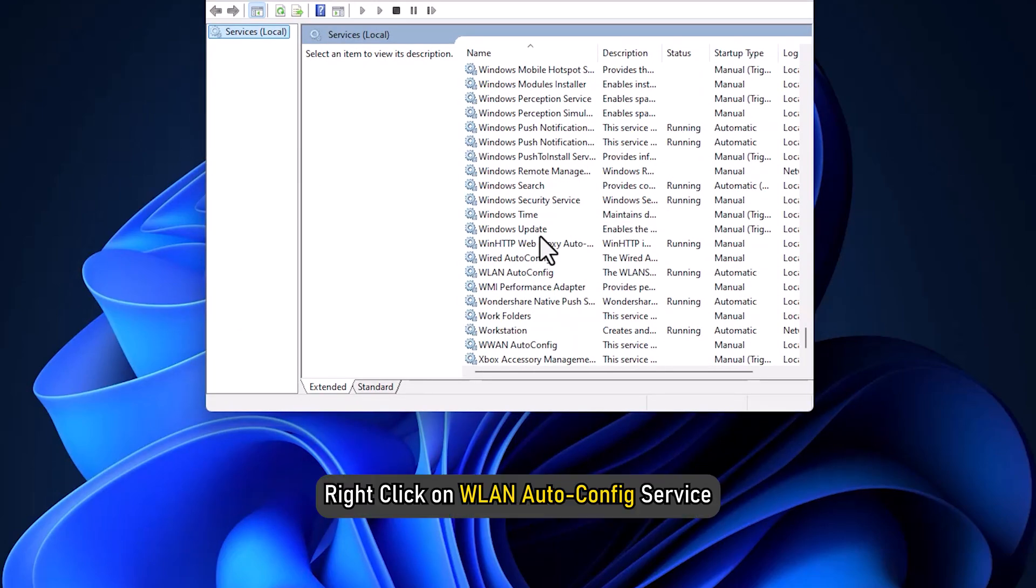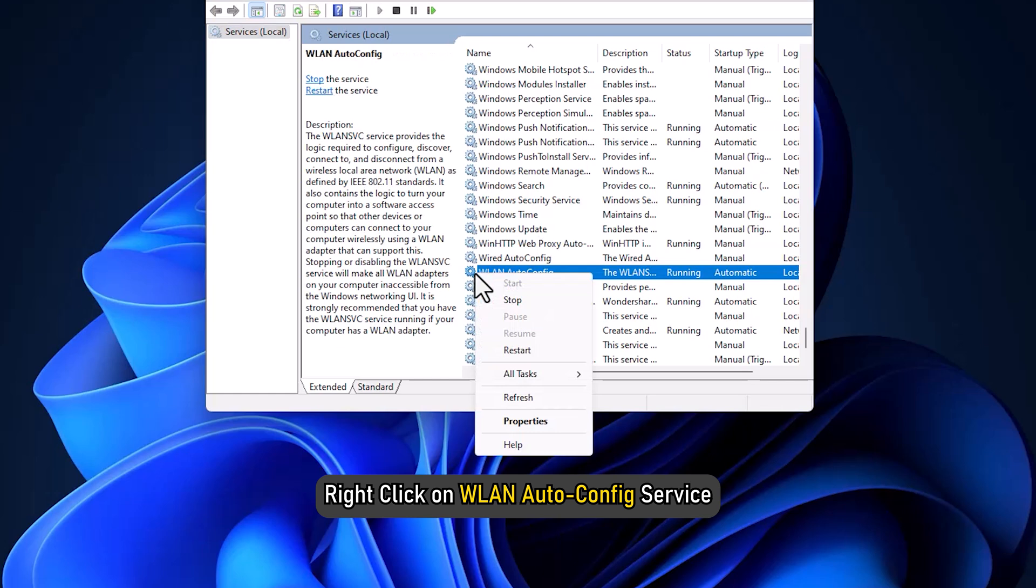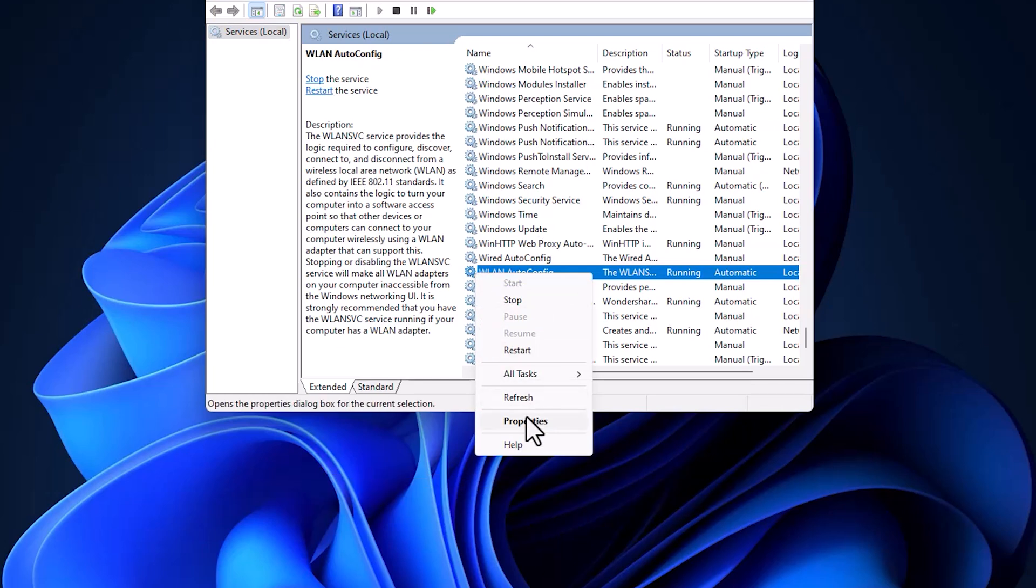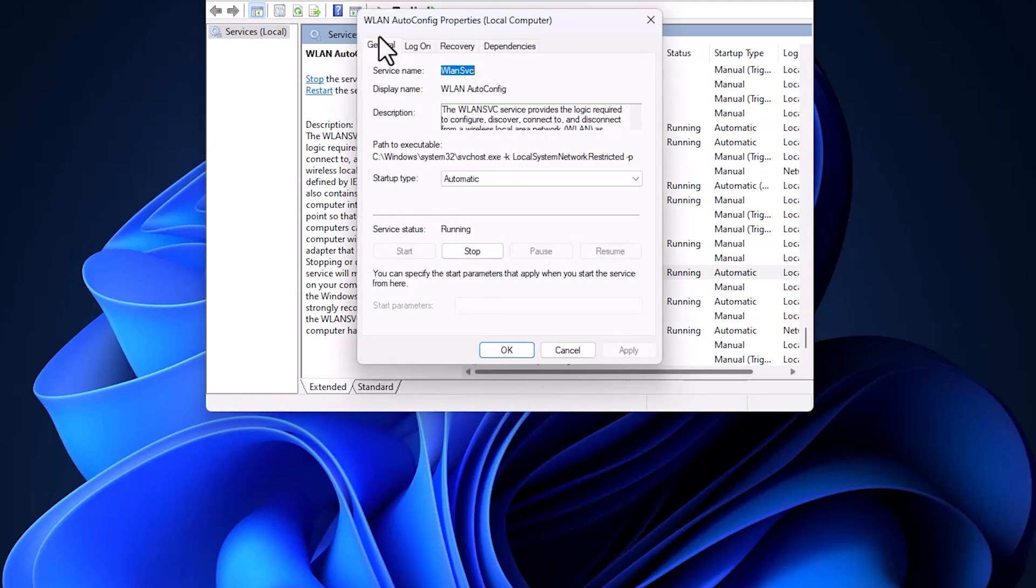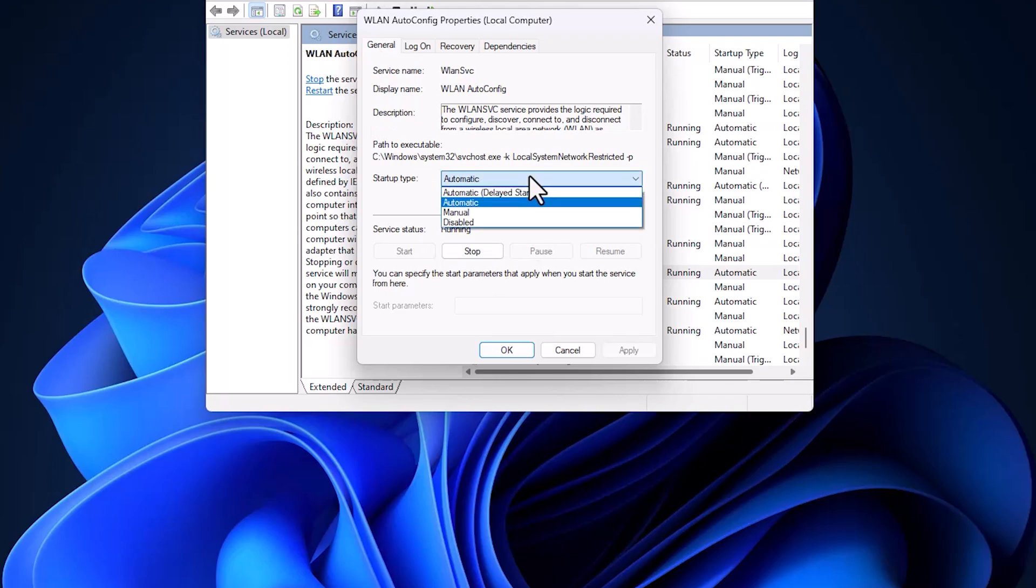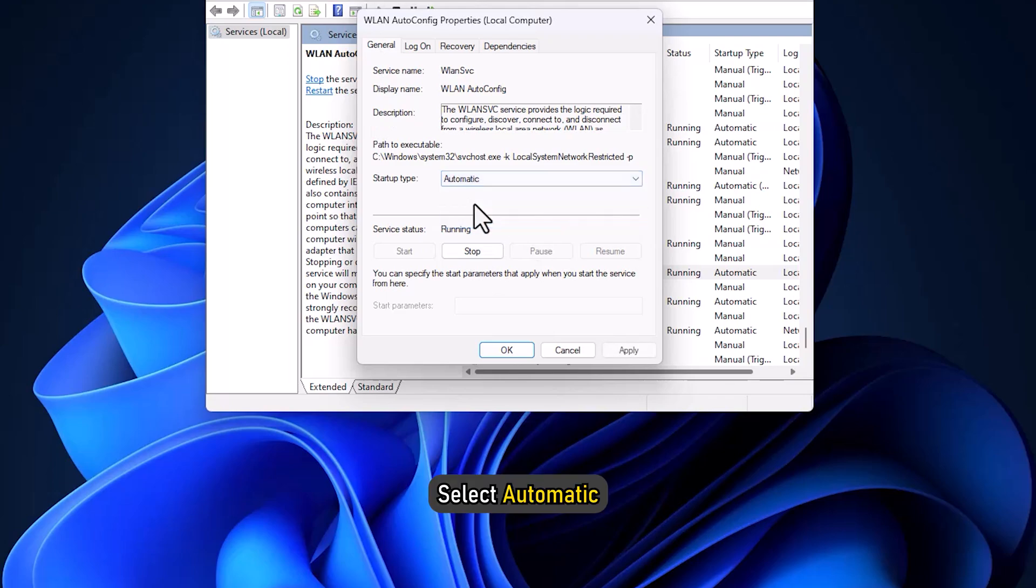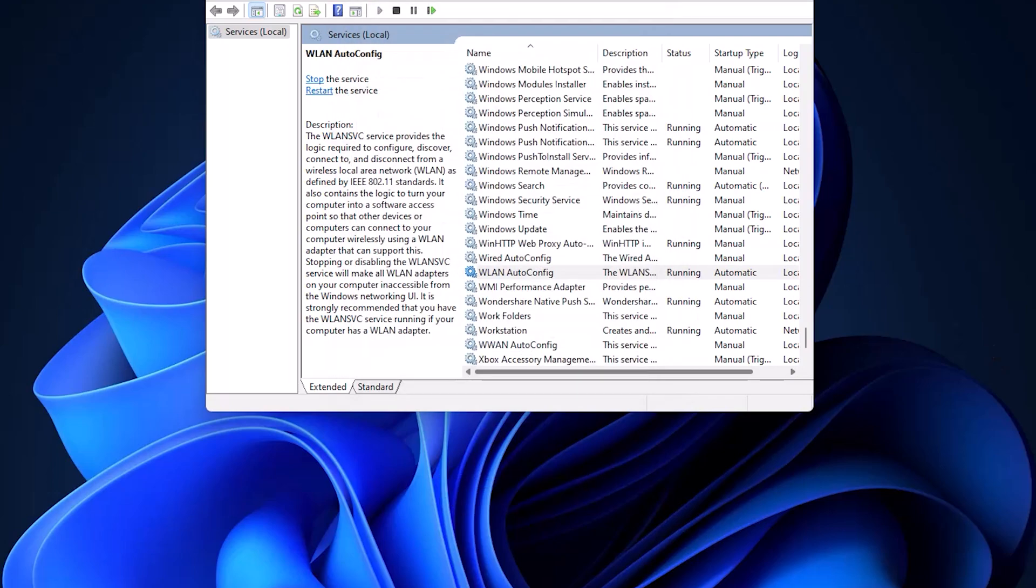Scroll down and right-click on WLAN AutoConfig Service. Open its Properties. In the General tab of the Properties window, for the Startup Type, select Automatic and then save it.